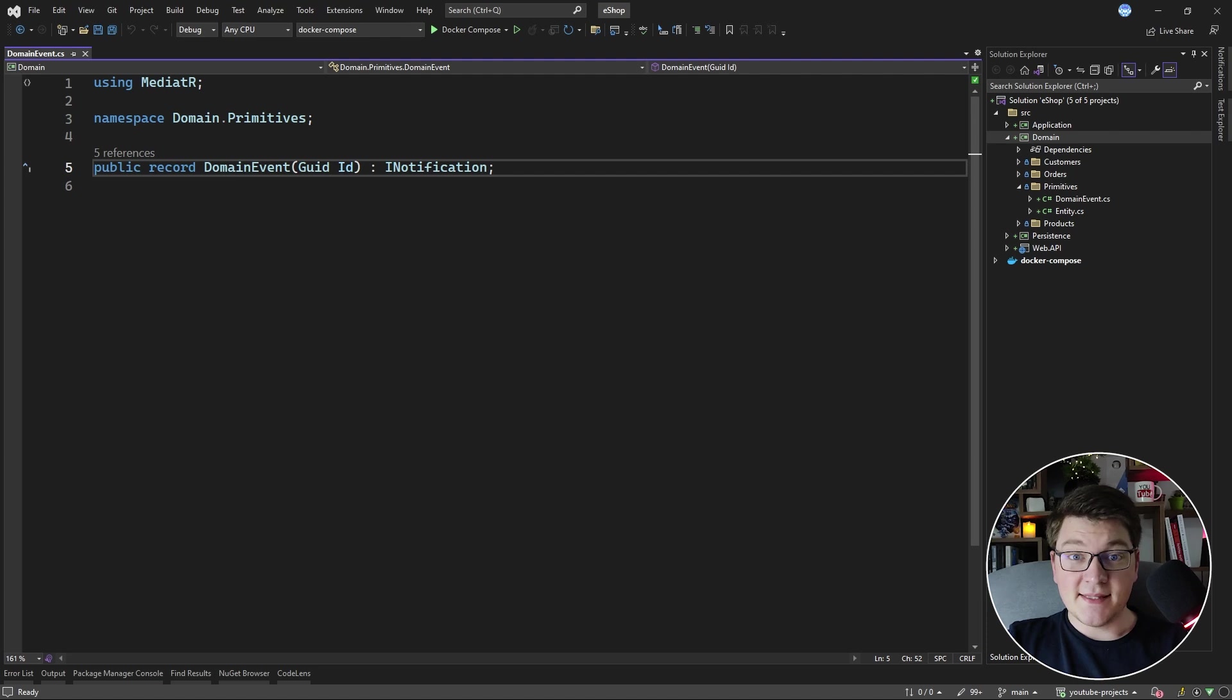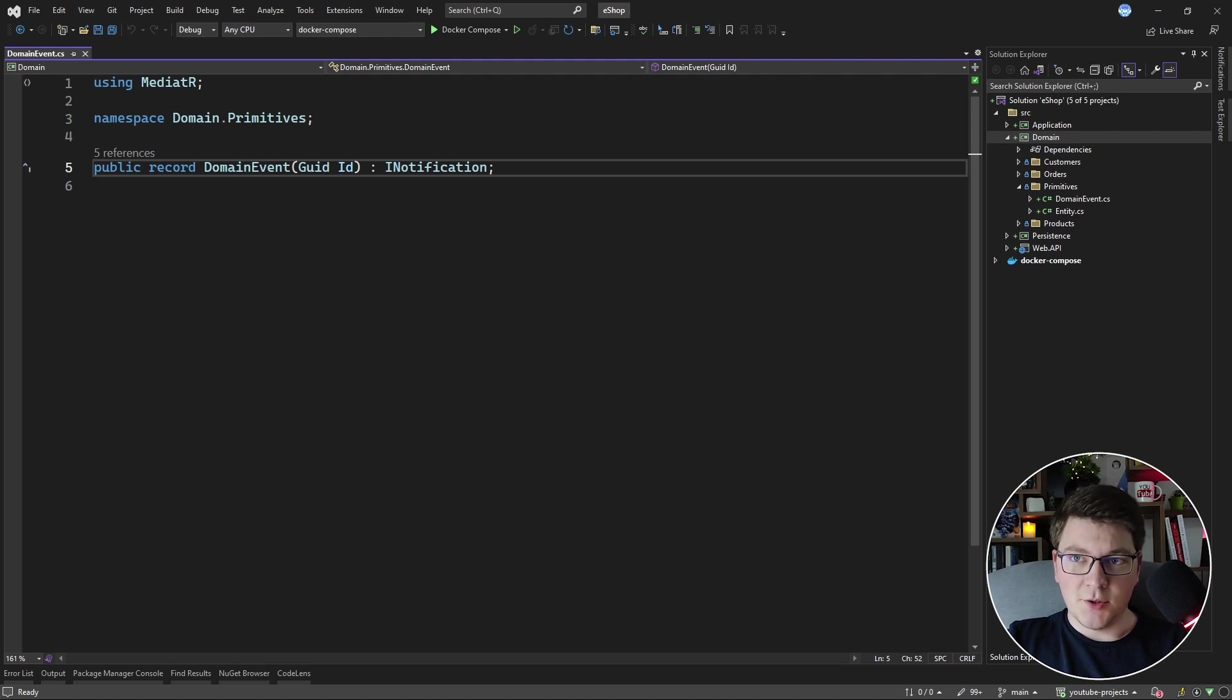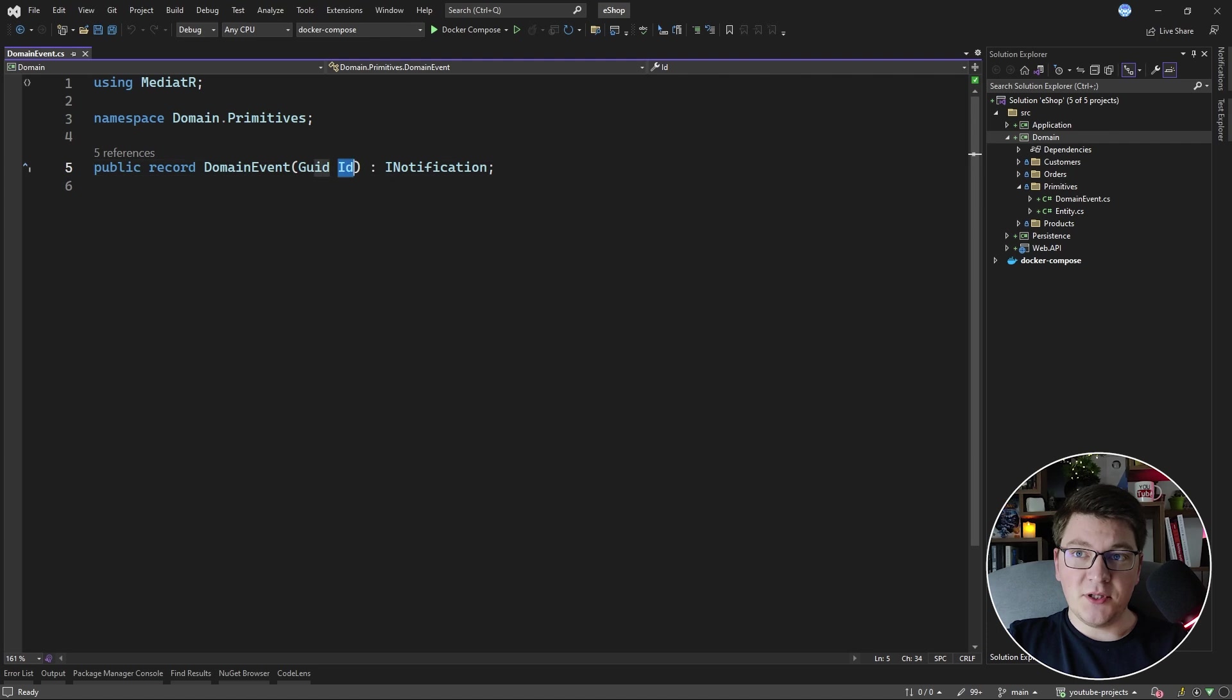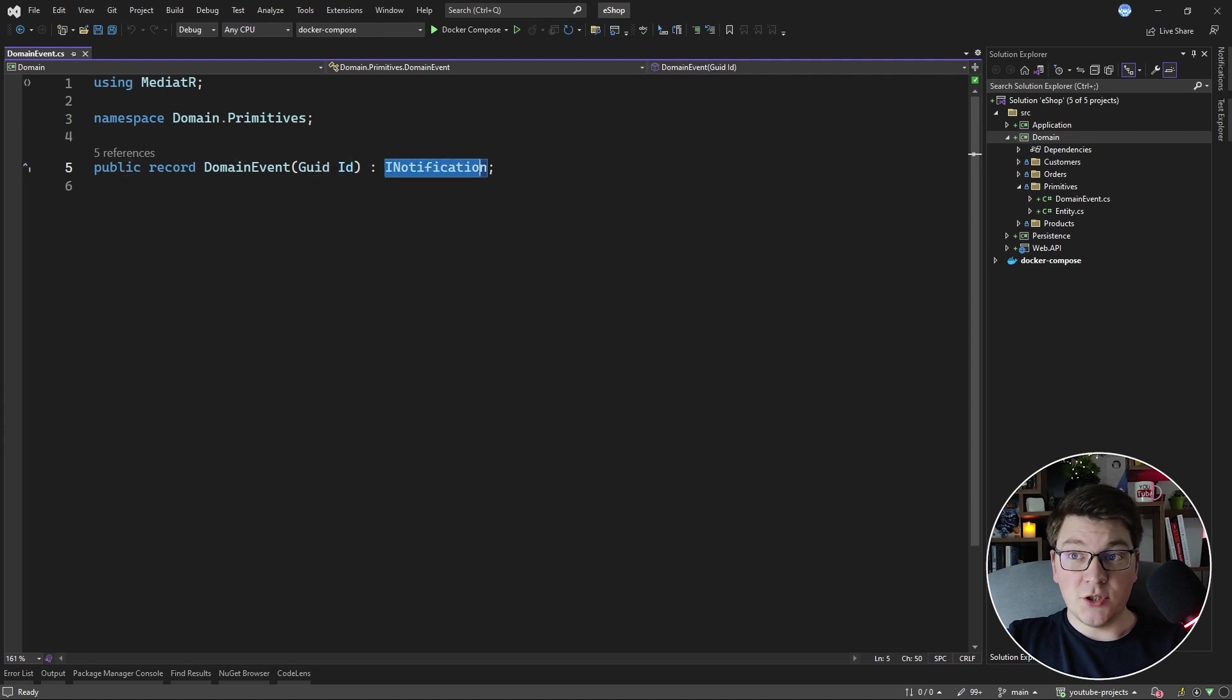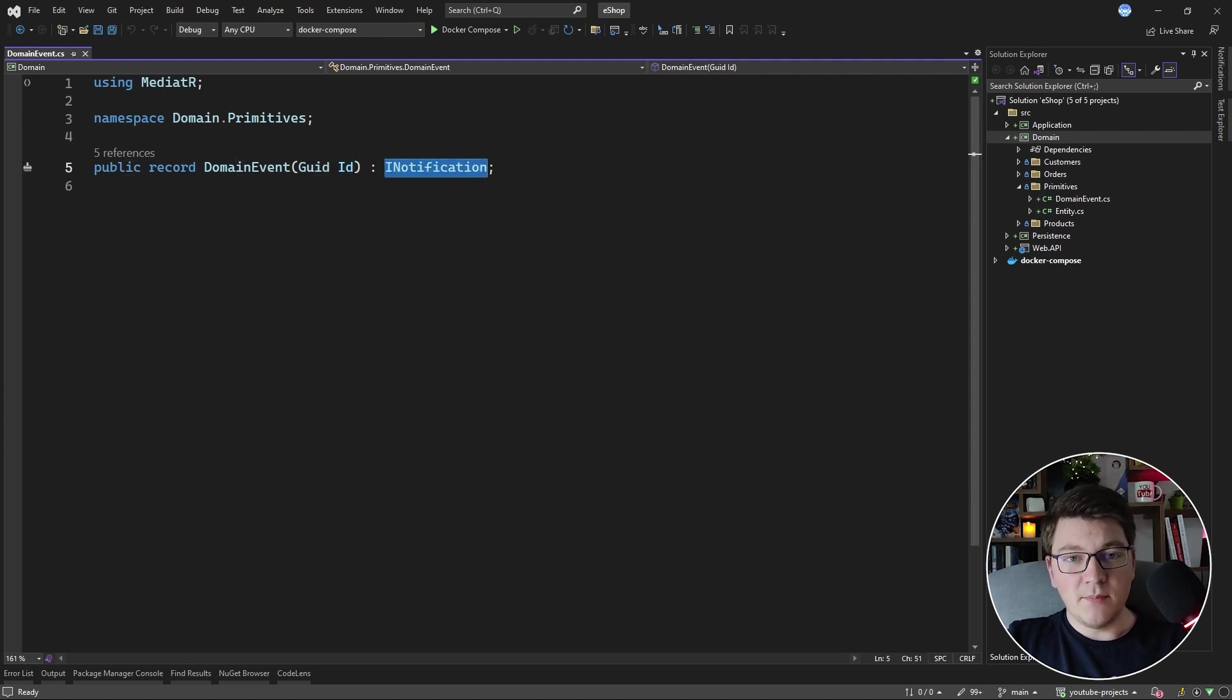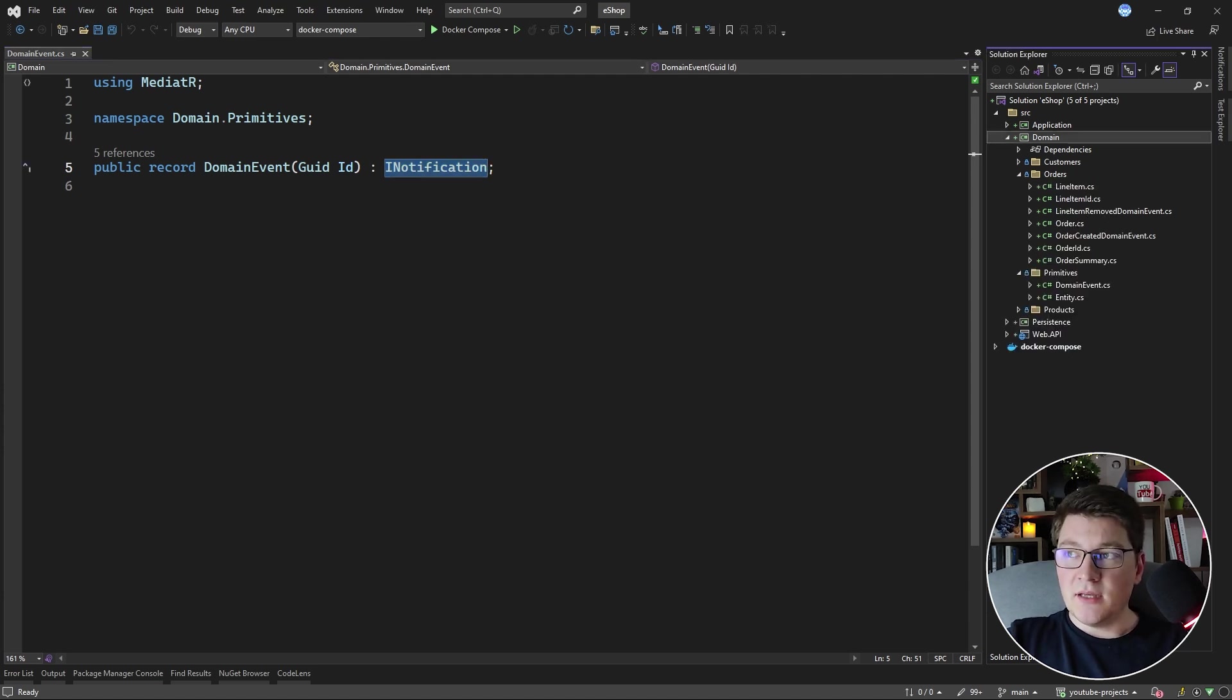Domain events, as the name suggests, represent something that occurred in your domain layer. You can see the domain event base class here, and all it contains is an ID property so that we can identify this domain event instance. It also inherits from INotification, which is coming from MediatR, so that we can easily publish it using MediatR. The base class itself has no meaning, so let's take a look at a real domain event.